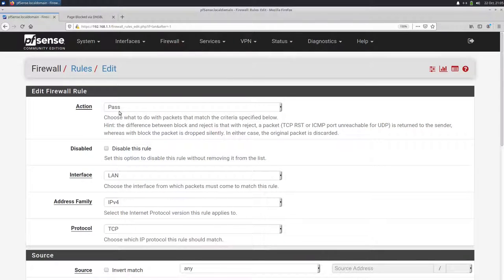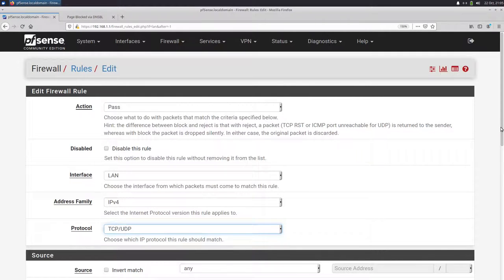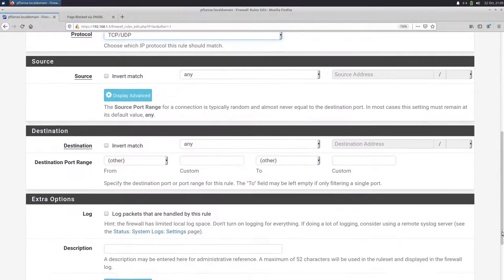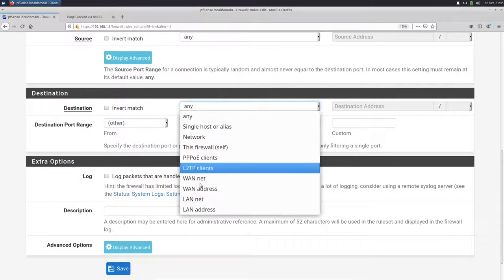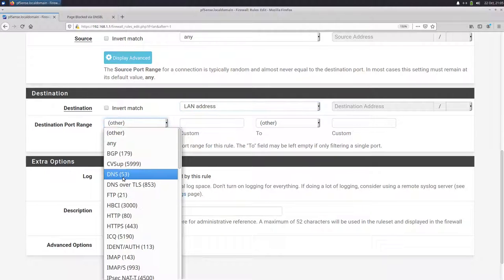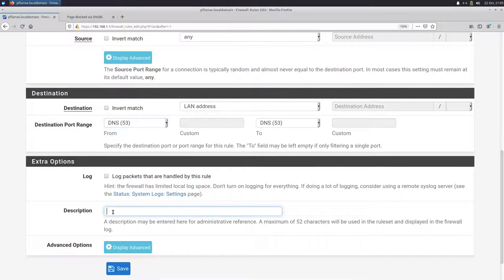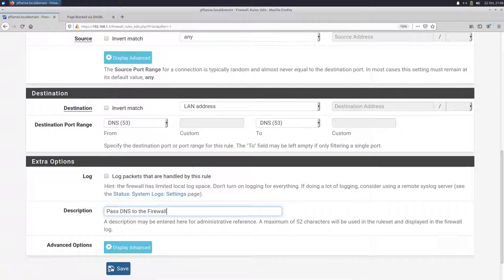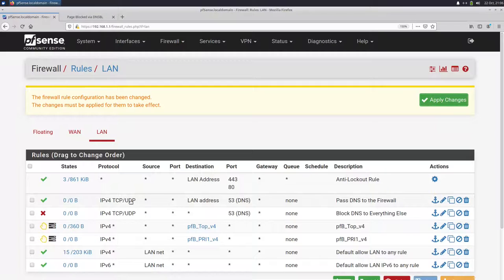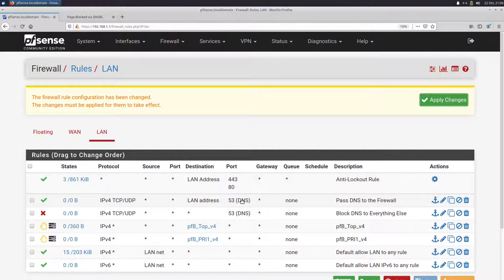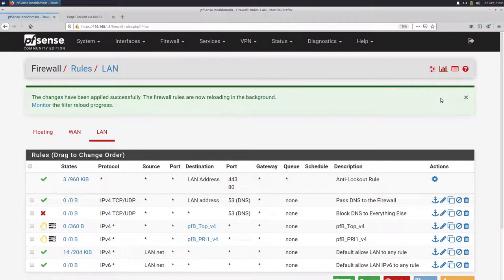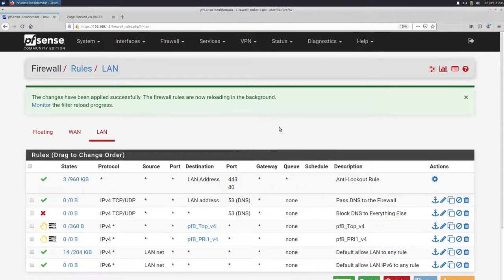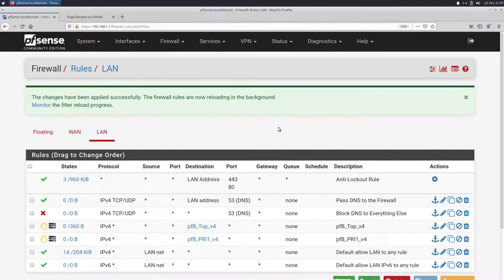But now we have a problem because requests are also blocked for our PFSense. So we need to add a rule, a pass rule for our LAN that access to our PFSense is allowed. So destination is our LAN address and port is DNS again. And this is pass DNS to firewall. Save. We have now the rule that access is allowed to our PFSense LAN address DNS and all requests to other DNS servers are blocked. Apply changes. So that's all we have to do. And now all the devices in our network have to use PFSense as DNS server. And so all the requests are filtered by PFBlockerNG. And that's what we want.